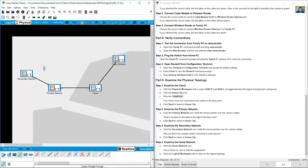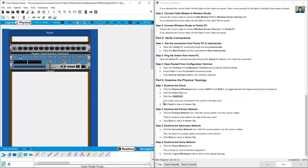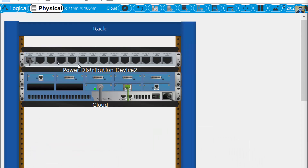This is the home network. The cloud represents the primary network and a secondary network. These are buildings that access the clouds. The question asks: how many wires are connected to the switch in the blue rack? The answer is two: one coaxial cable and one Ethernet cable.